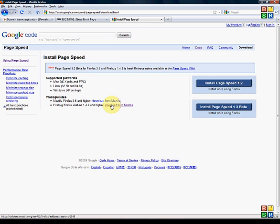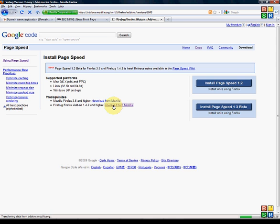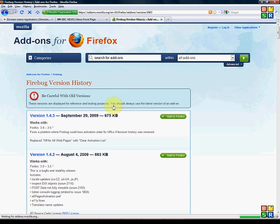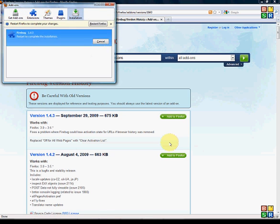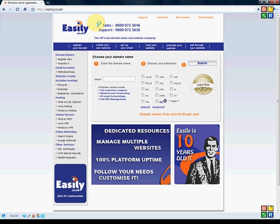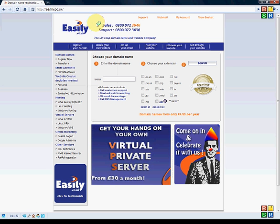So we've already got Firefox installed, we're going to install Firebug. You literally click on the link, click add to Firefox, install 3, 2, 1, run it and then you click on restart Firefox.